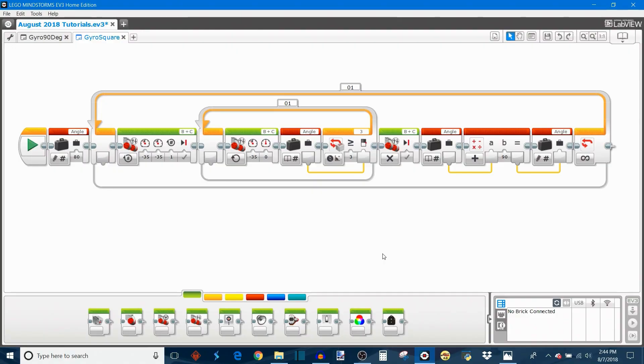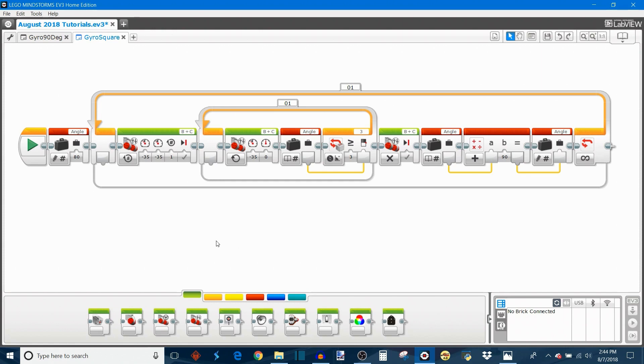As far as we could tell those 90 degree turns looked pretty accurate when they were just on their own. But that really doesn't give us a very clear picture of how accurate the turns actually are. That's why I made this program which makes the robot repeatedly turn in a square using the gyro program. So you can see here that I start by initializing the angle at 80 degrees which is the number that we identified before.